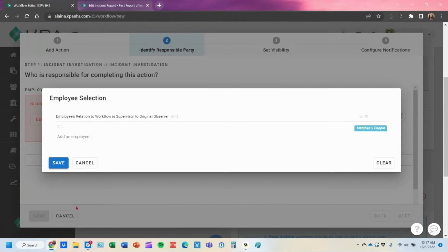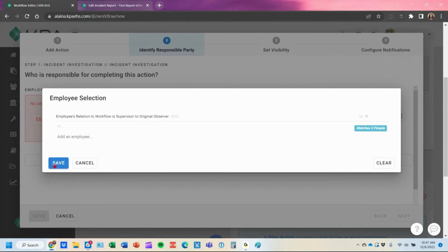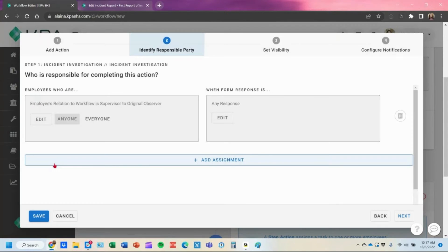Once you hit continue, you'll see that it creates the employees relation to workflow as supervisor to the original observer, and you save your changes from there.